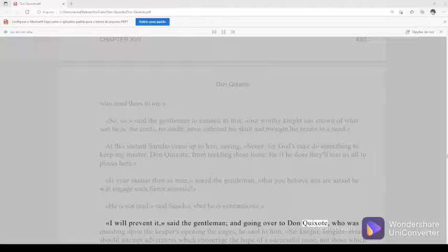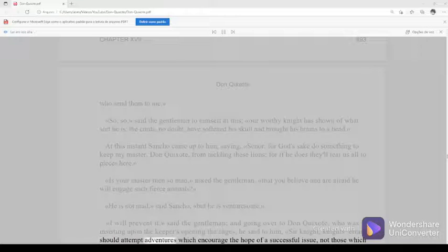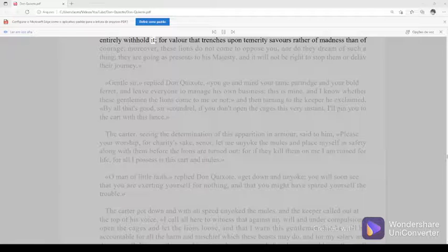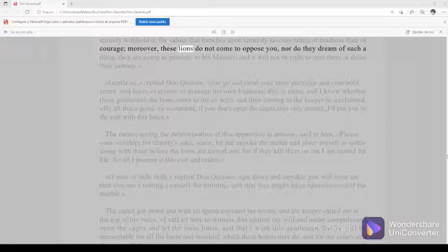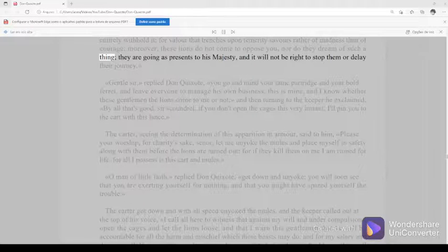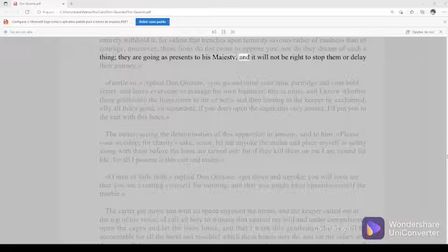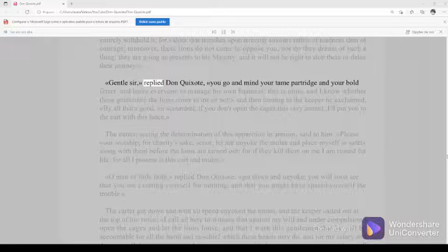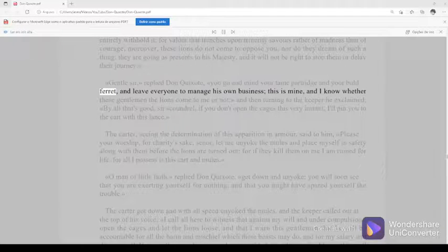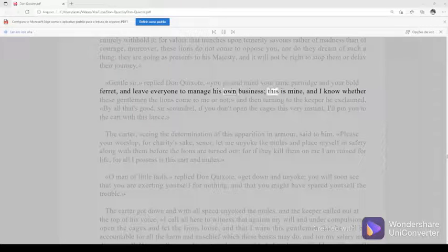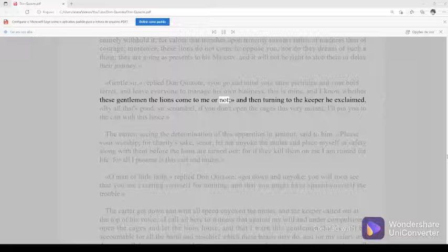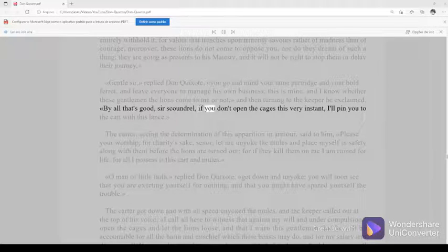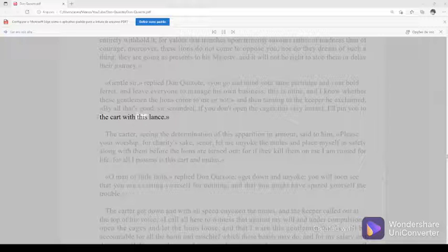Moreover, these lions do not come to oppose you, nor do they dream of such a thing. They are going as presents to his majesty, and it will not be right to stop them or delay their journey. Gentle sir, replied Don Quixote, you go and mind your tame partridge and your bold ferret and leave everyone to manage his own business. This is mine, and I know whether these gentlemen the lions come to me or not. And then turning to the keeper, he exclaimed, By all that's good, sir scoundrel, if you don't open the cages this very instant, I'll pin you to the cart with this lance.